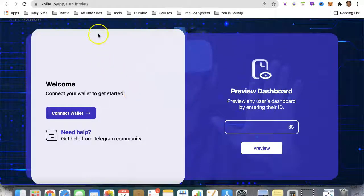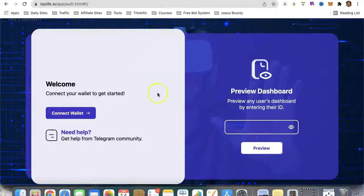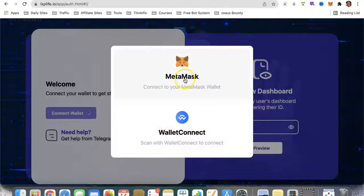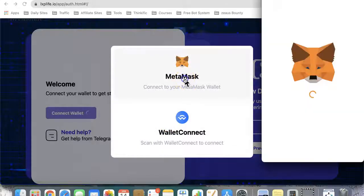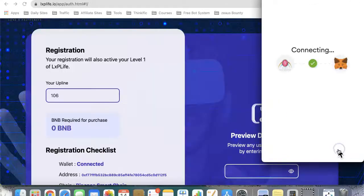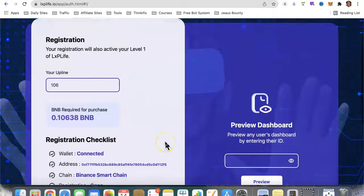You can see here the first thing we need to do is connect the smart contract to the wallet, so we're going to hit 'Connect Wallet'. We're going to connect with MetaMask wallet and click 'Next'.